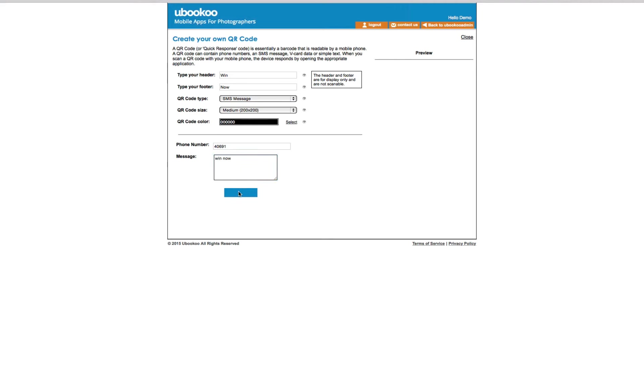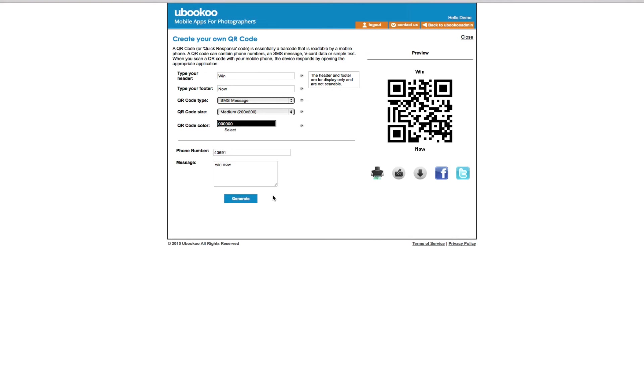The best thing about QR codes is that they can be posted on your website, printed on your business card, on order forms, on handouts, sent out in an email, or even posted on Facebook.